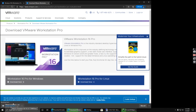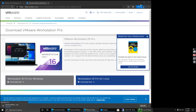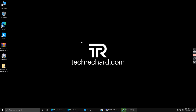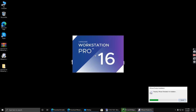Now let's wait for the VMware Workstation Pro to download. So the installer file has been downloaded. I will simply open the installer and install my VMware Workstation Pro. Click yes.